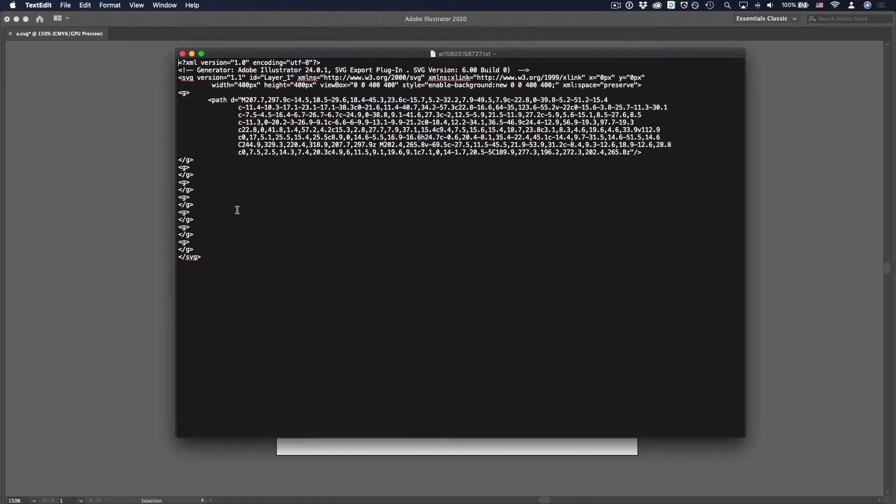Then we get this text file. If you know a little bit about HTML, it looks very similar, right? Because it's all using XML format. And I'm going to do just a little bit of cleaning up here.